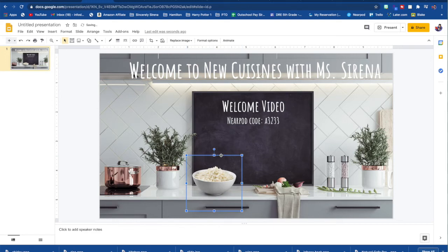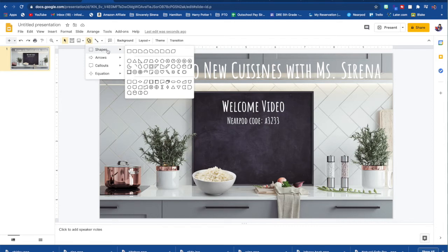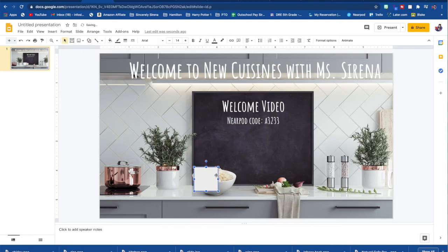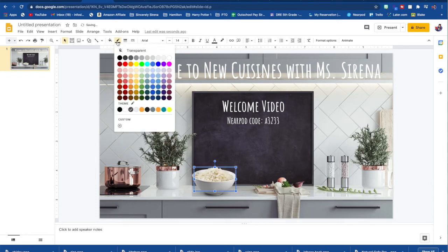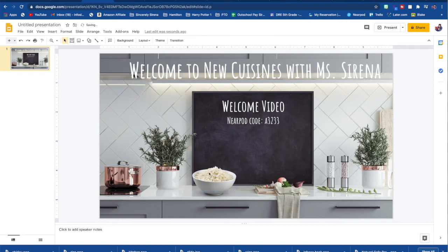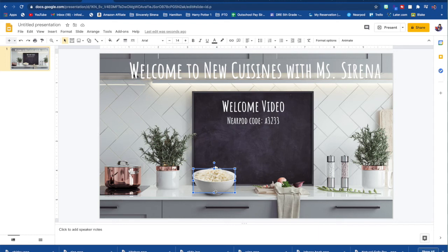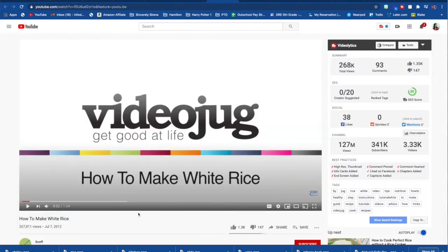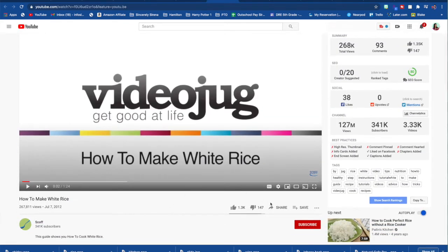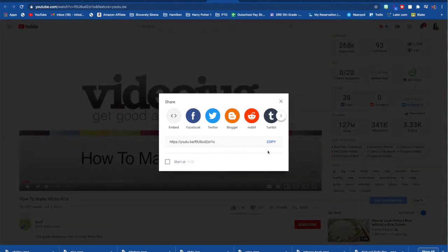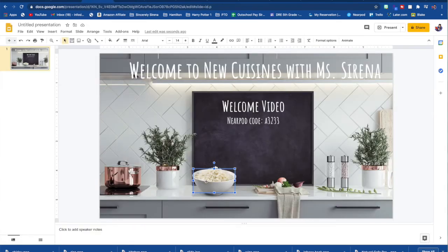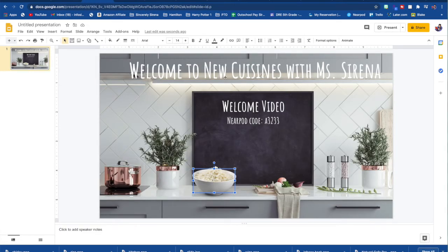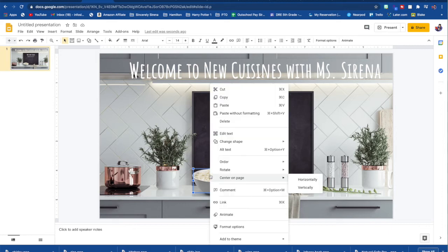So if you want, again, if you want this bowl of rice clickable, go back to your shapes and transparent, transparent. So now my students, I want them to watch a YouTube video. So you just go to YouTube, find whatever video you want, hit share, copy the link.